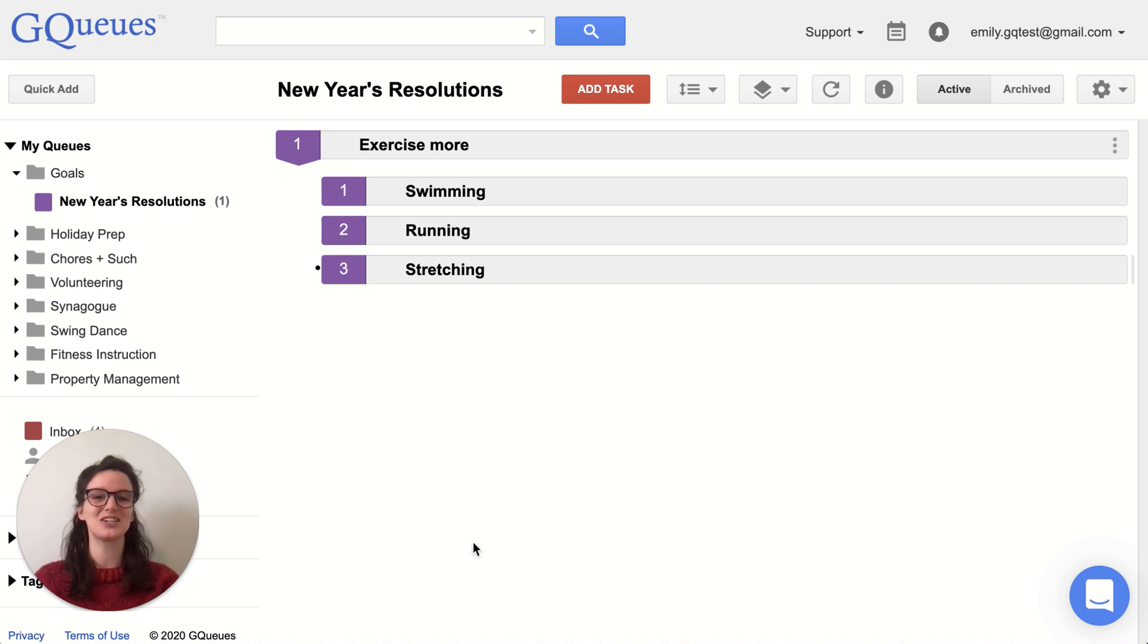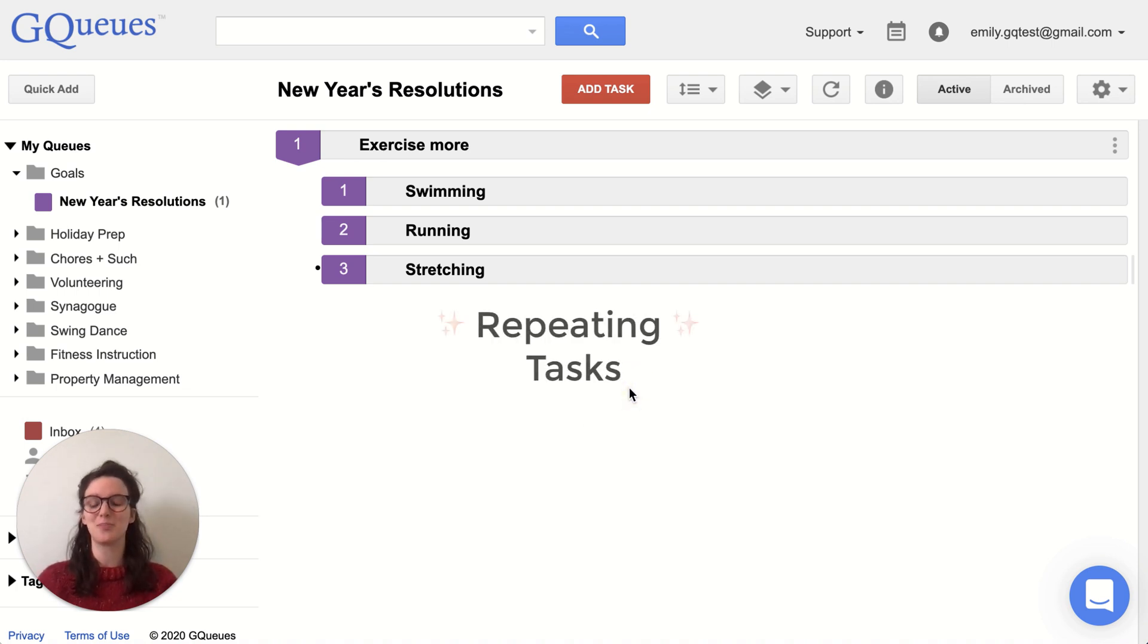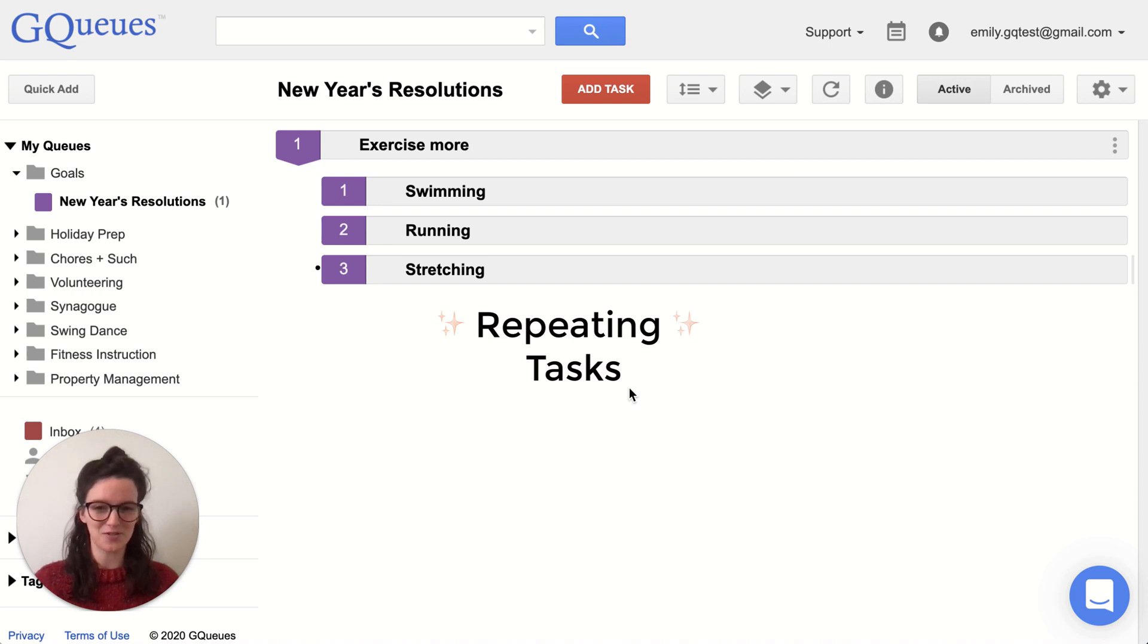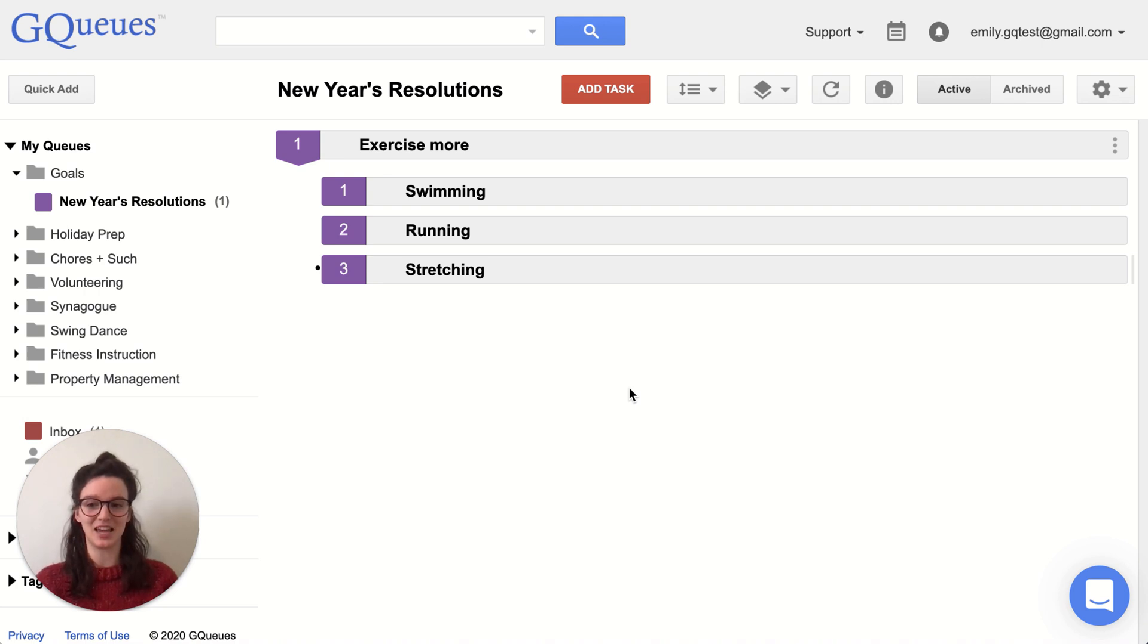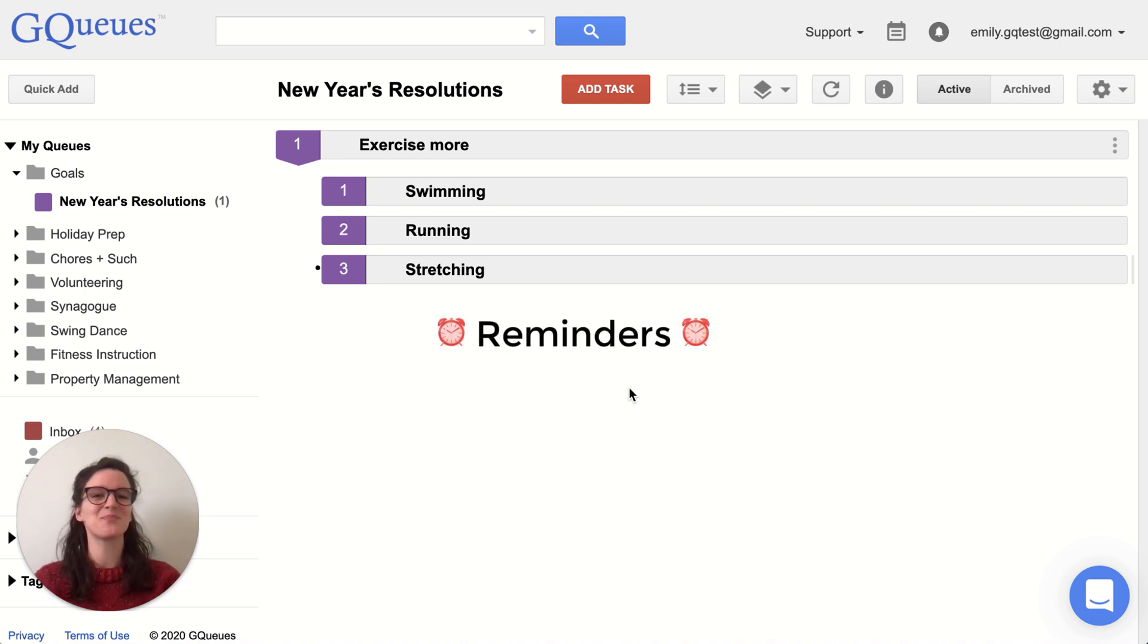We're going to start off by talking about repeating tasks. Setting good habits is all about repetition, so creating a recurring task in GQueues can be a great way to help build that pattern into your daily life, especially when you combine them with reminders.